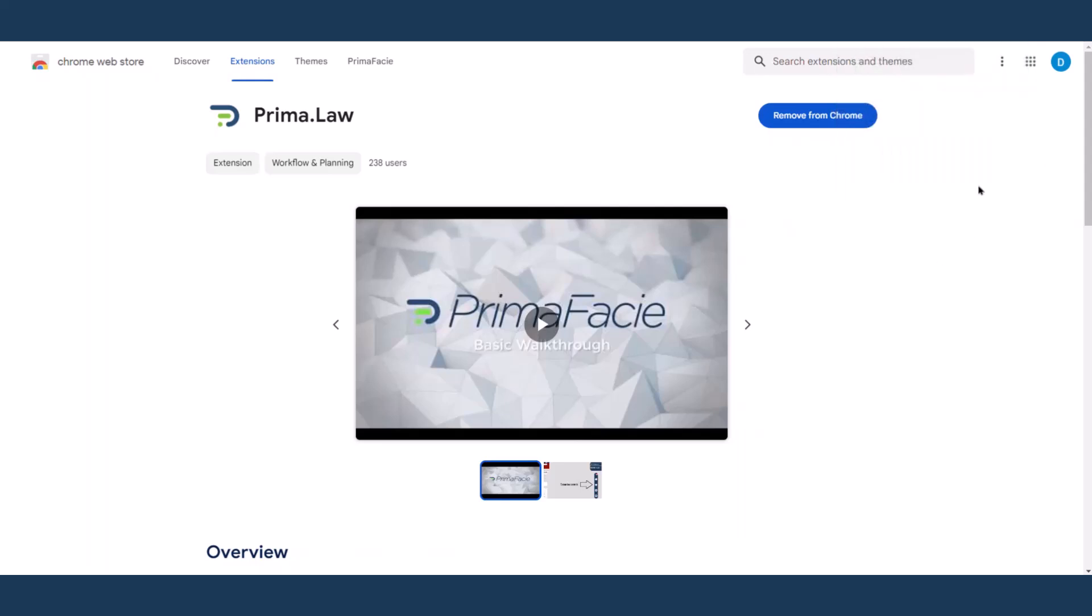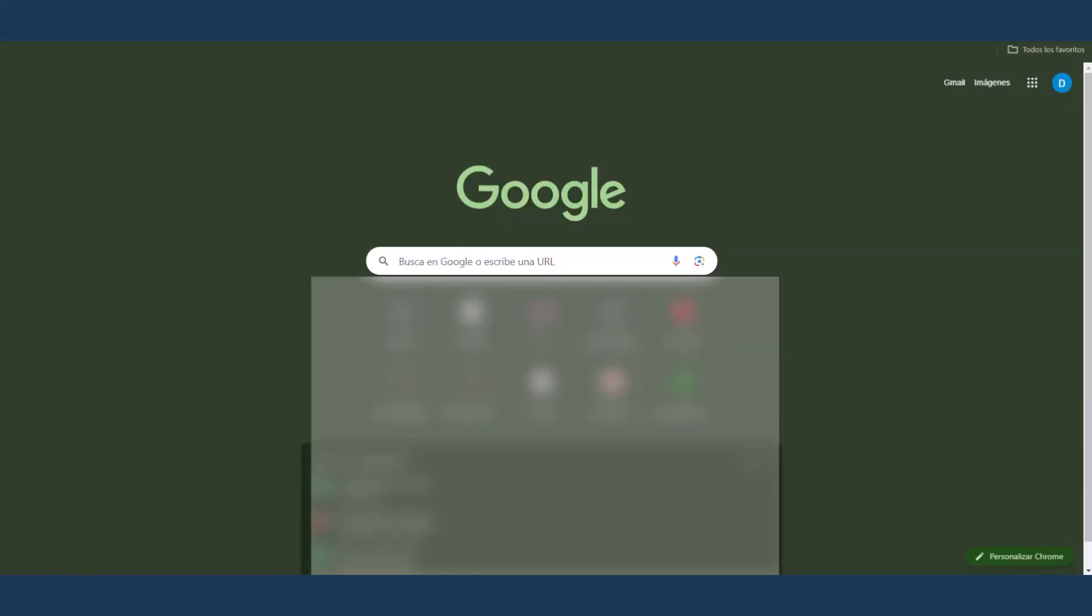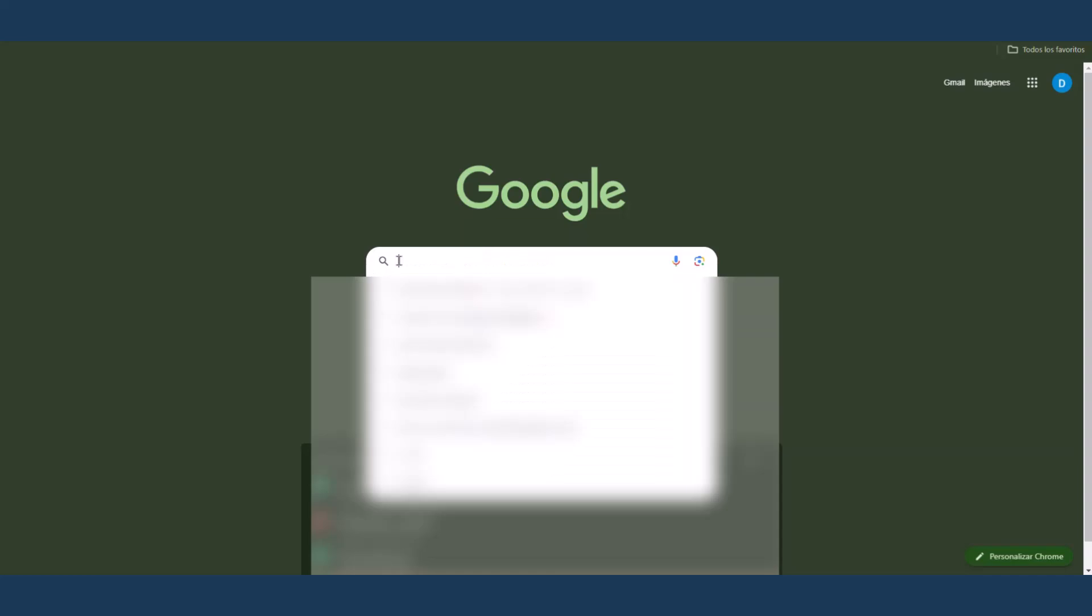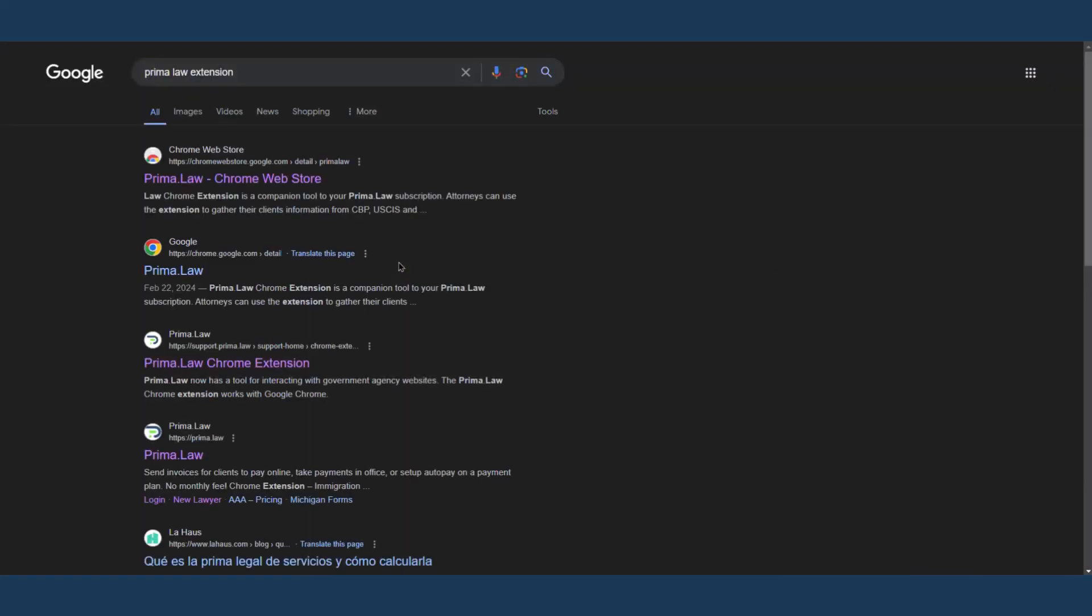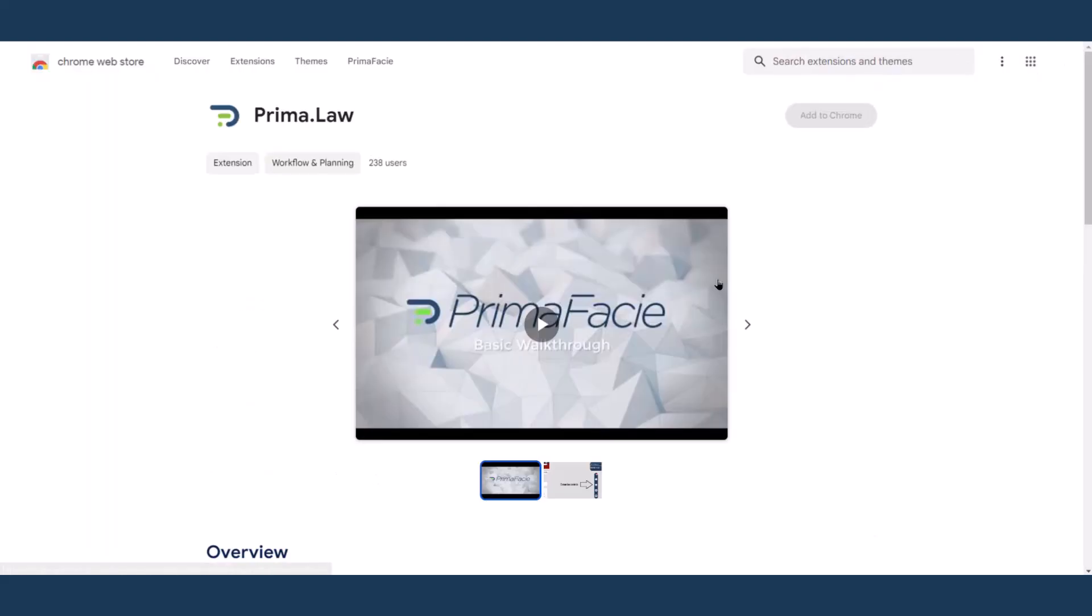A couple of clicks should allow you to do that. Alternatively, you can Google it. You can type Prima.law extension. Should be the first result. It shows here. Click on it and do the same process.